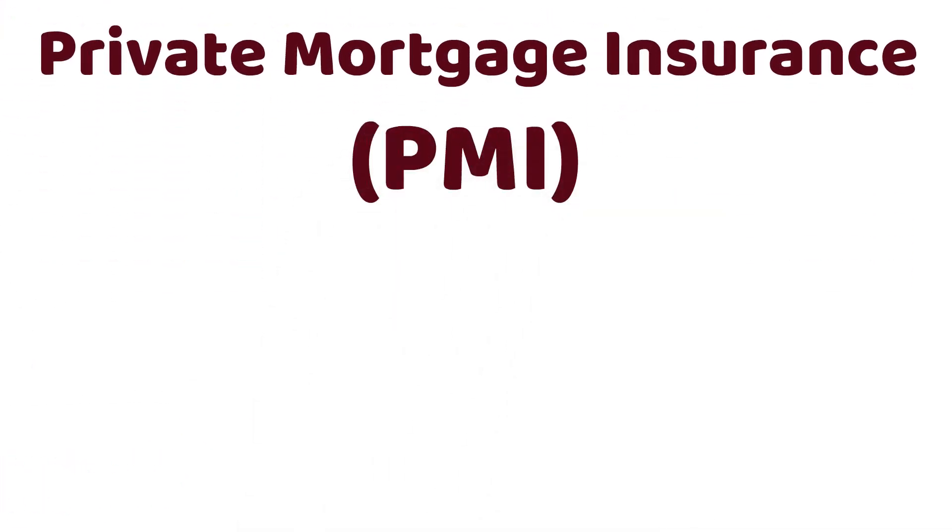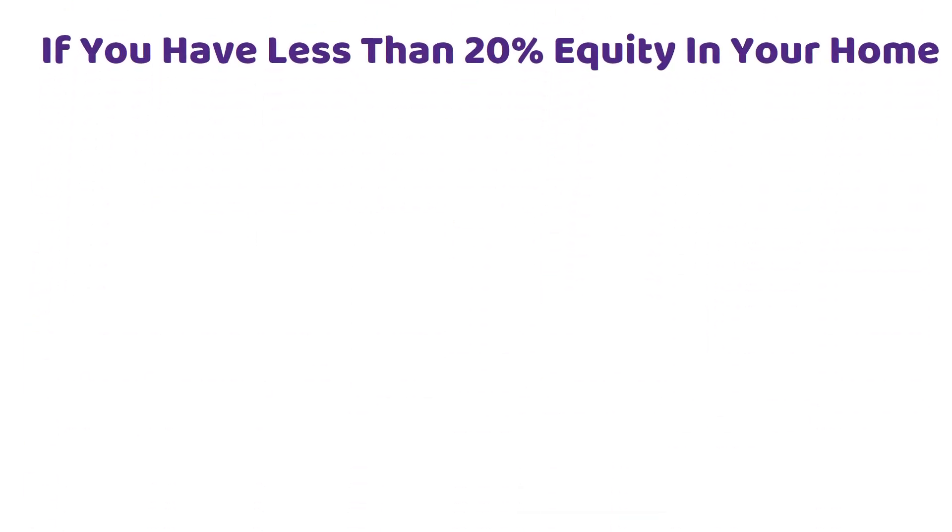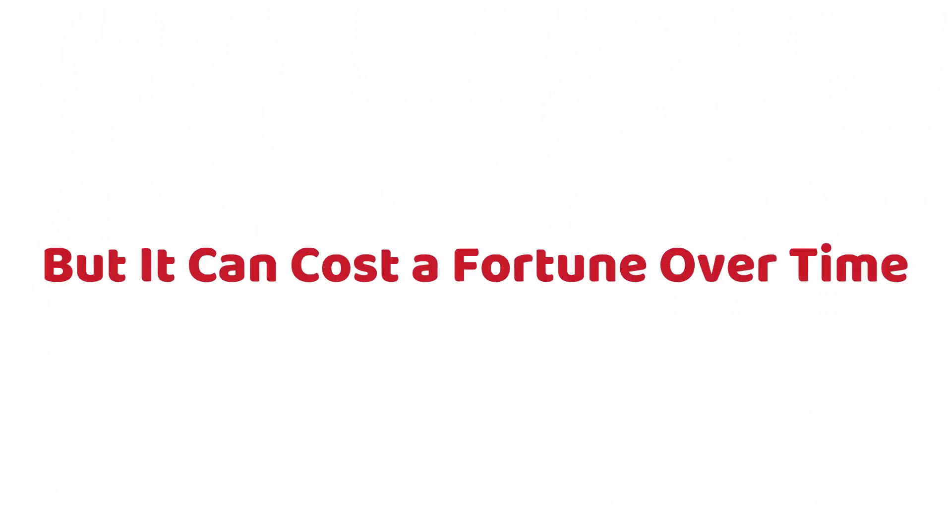Private mortgage insurance, or PMI, is usually required if you have less than 20% equity in your home, but it can cost a fortune over time.